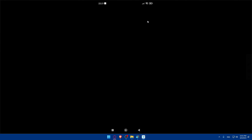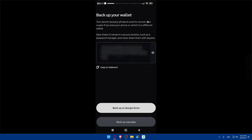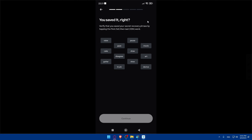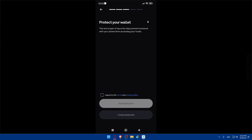You'll be shown a secret recovery phrase — make sure to view it, copy it, and back it up either to your Google Drive or manually. Once saved, you'll need to verify that you saved your recovery phrase by tapping the first and last words in the correct order. Click 'Verify' to confirm.